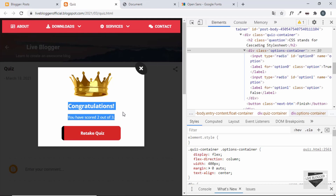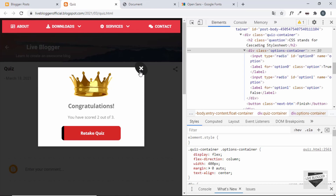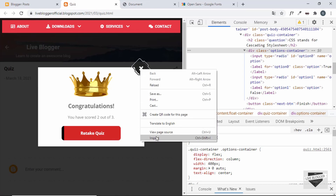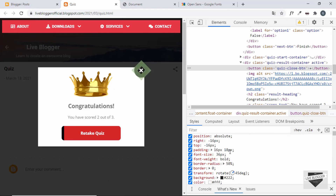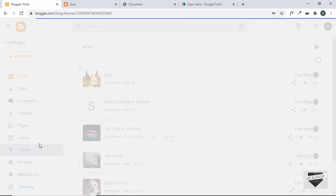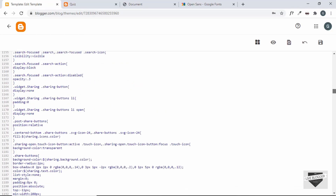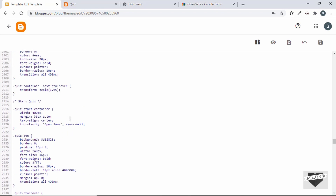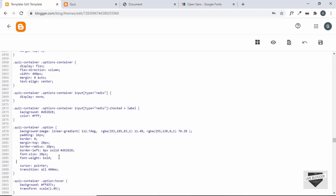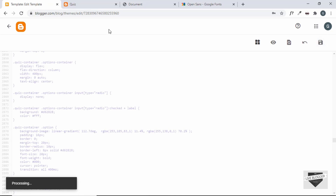There are two CSS fixes needed: the Close button isn't perfectly round, and the option text color. Right-click and Inspect the Close button — there's a padding issue. We need to change the padding to 16 or 18 pixels. Go back to Theme, Edit HTML, find the CSS. Change the Close button padding to 16 18 pixels, and find the label selector and change its color to black. Save the changes and refresh the page.